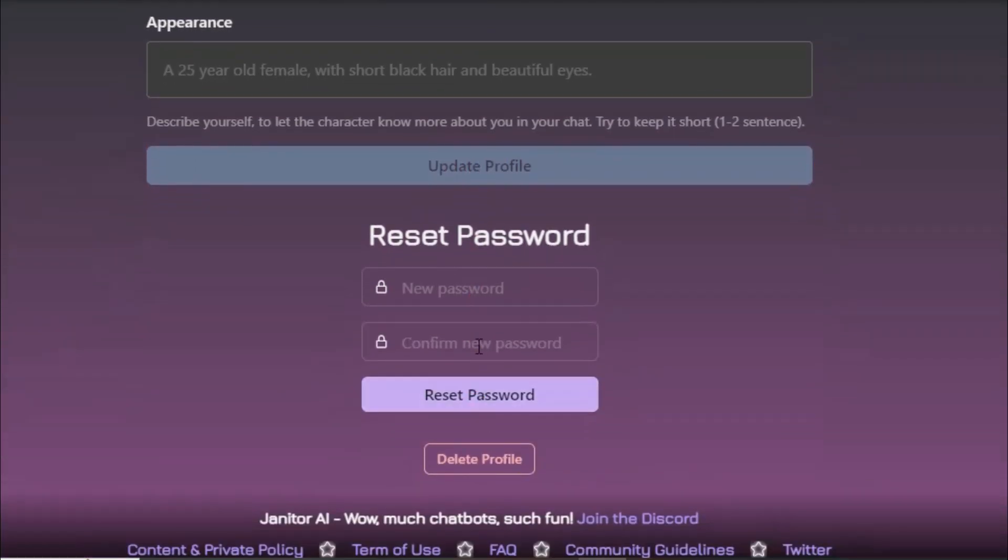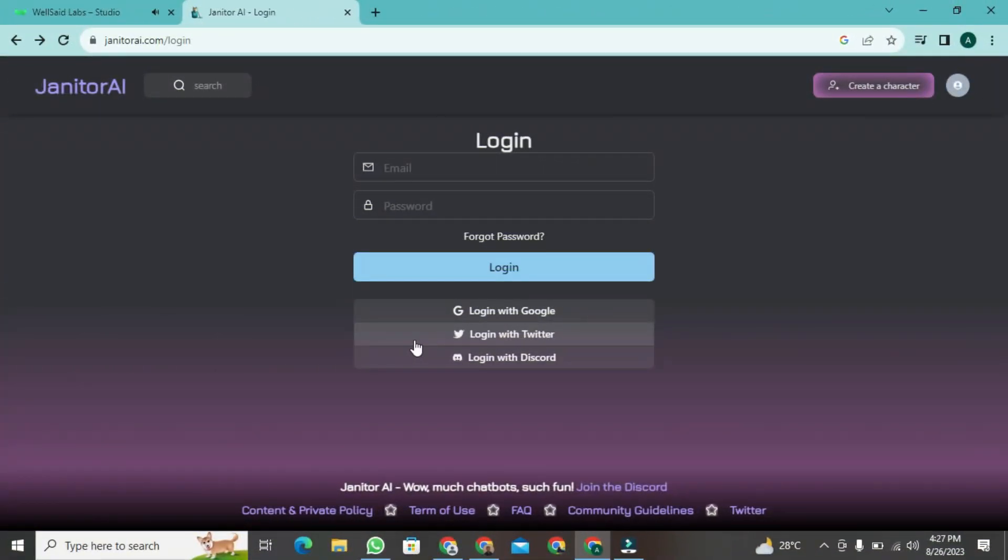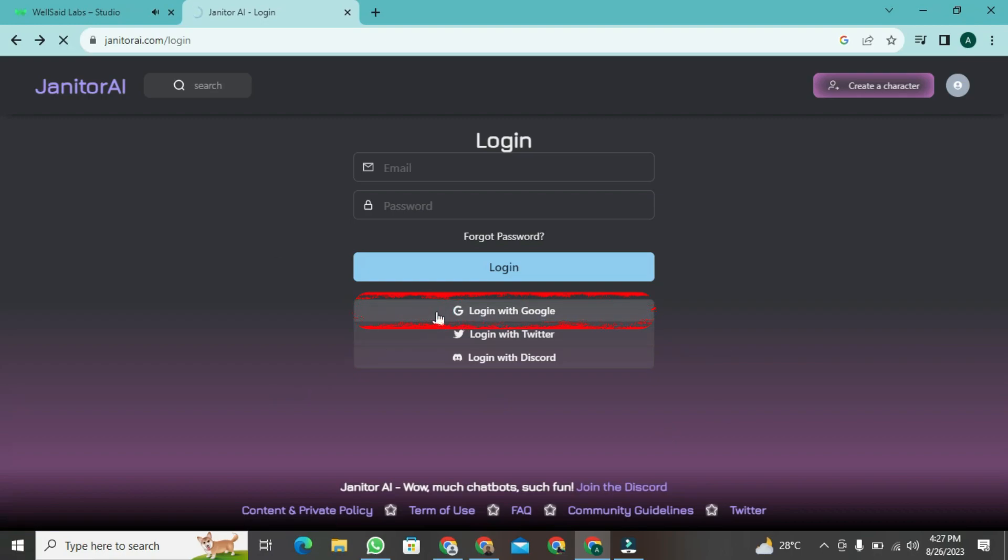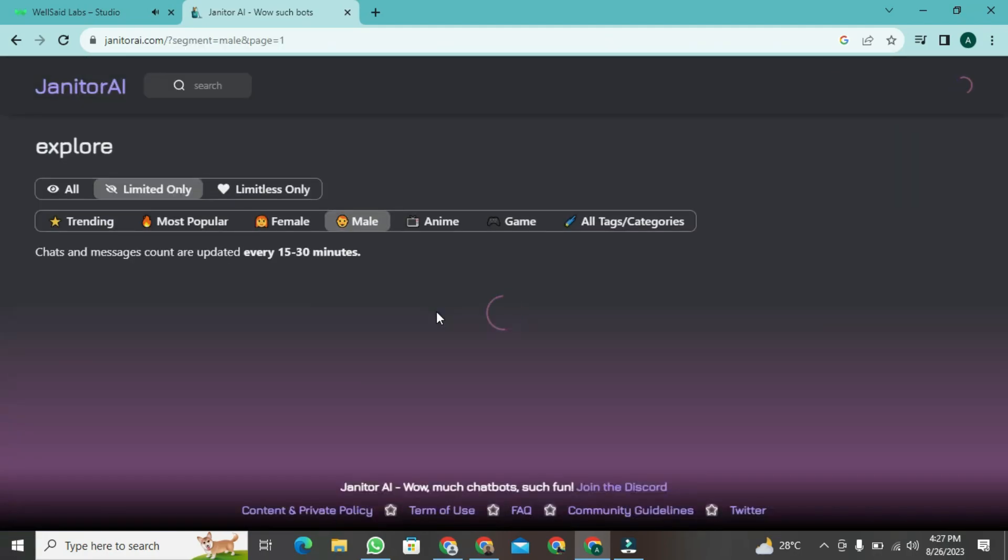After clicking, you need to enter your password and confirm the password twice and write it carefully. Then press reset password. A new layout will open. Now, click on login with Google account. After a short while, your janitor AI window will open.